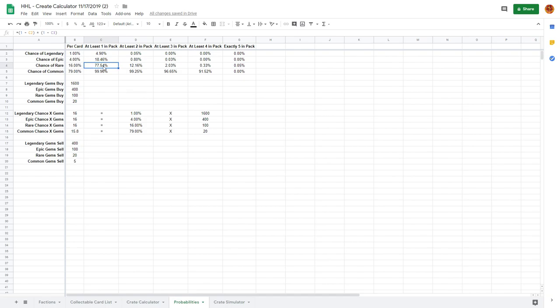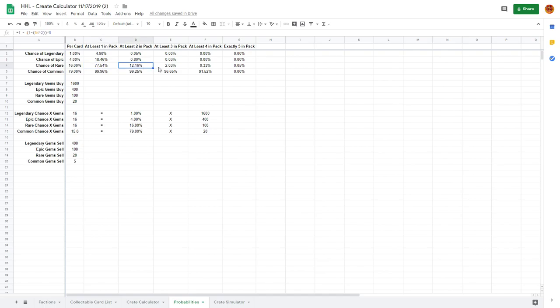All of these are gonna model that correct math thing. The two exceptions are the chance for a rare, and that's because of the rule that says a pack shall have at least a rare or better. Which means that the actual chance of one per crate is the chance of not getting a legendary times the chance of not getting an epic. So if you don't get an epic and you don't get a legendary then you necessarily should get at least a rare.